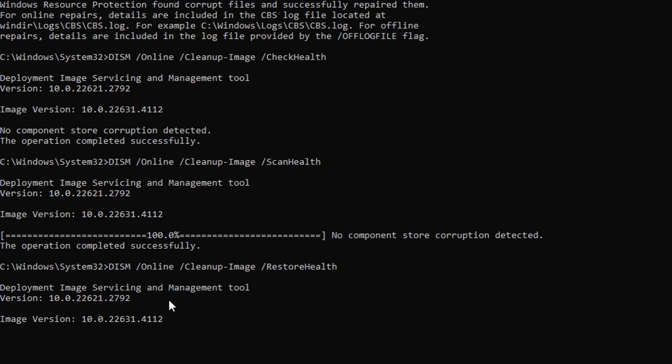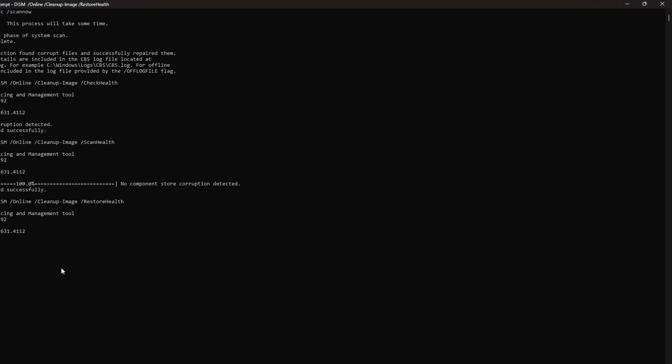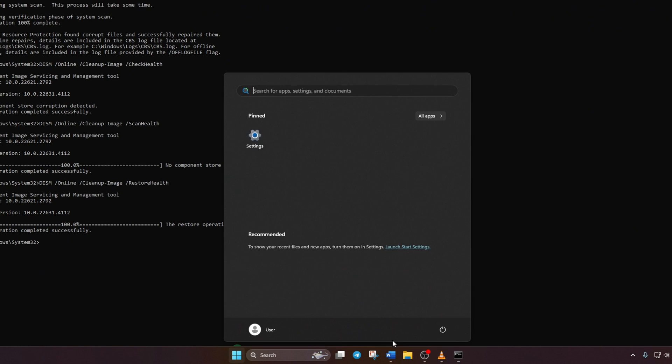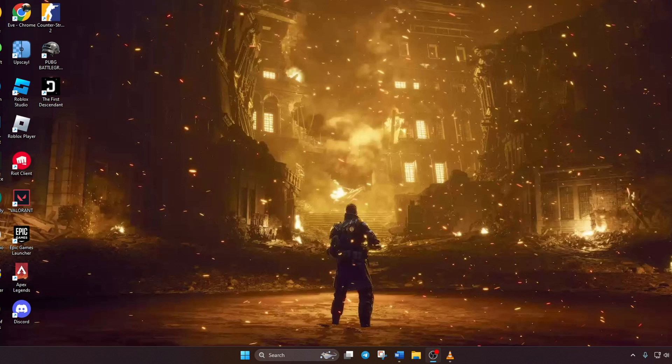Don't worry, you can copy these commands from the video description below. Lastly, reboot your computer and check if the error is resolved.